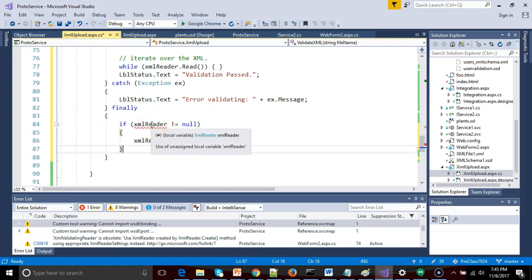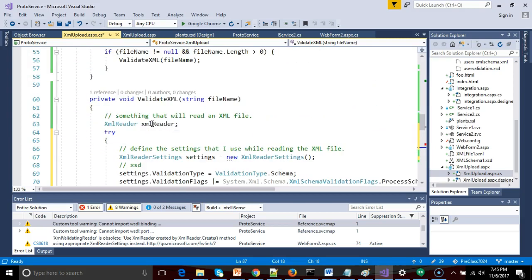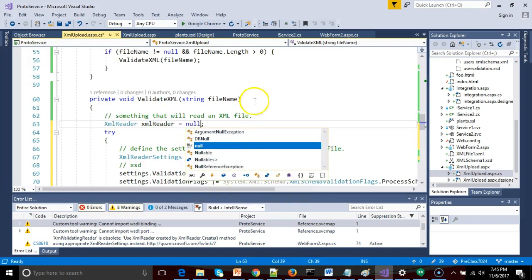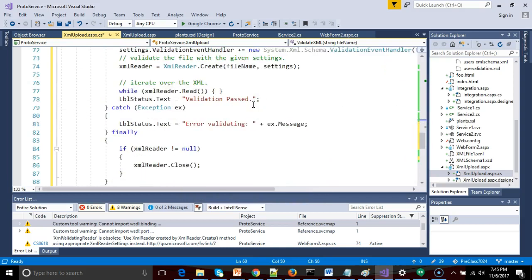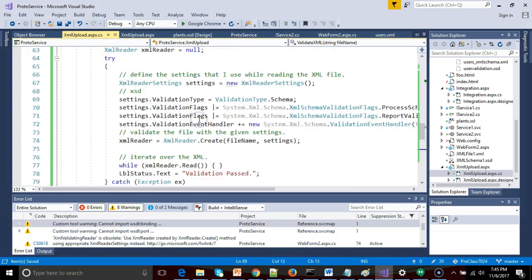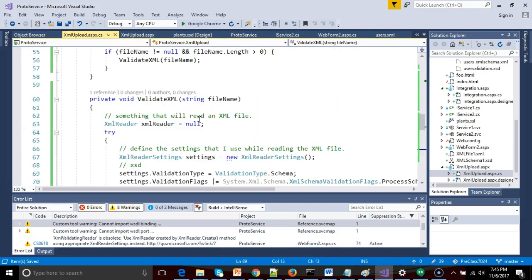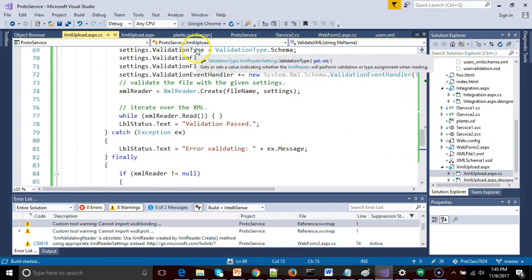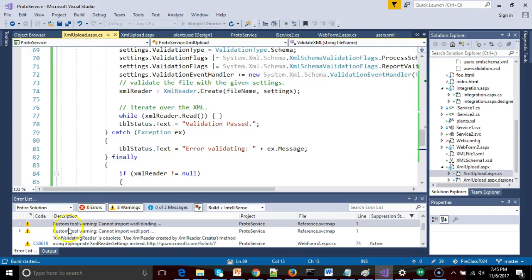Okay, real quick, what doesn't it like here? XMLReader. Okay, I need to initialize it to null just so I can put something in there. There we go. And we save. And so let's, I'm going to set, I'll tell you what, I'll run without a breakpoint at first. Let's go ahead and see if we are able to validate our file.